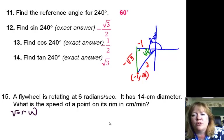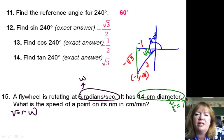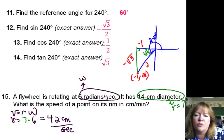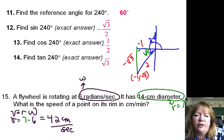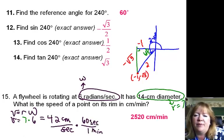So v equals r times omega. When you multiply, you're going to take 6 times — not 14, because that's the diameter — you divide by 2 to get 7 for your radius. So you have 7 times 6, which gives us 42 centimeters per second. Centimeters comes from the radius and seconds from your omega, your angular speed. To convert that, there are 60 seconds in a minute, so you multiply by 60 and end up with 2,520 centimeters per minute.